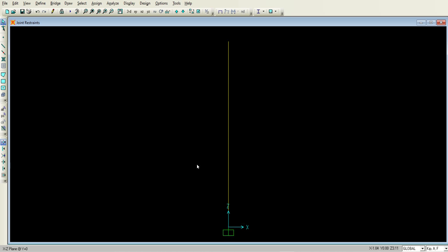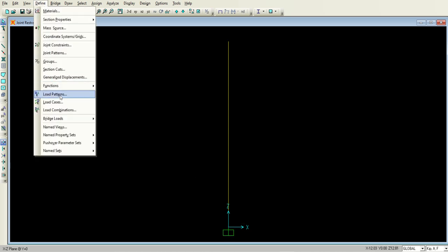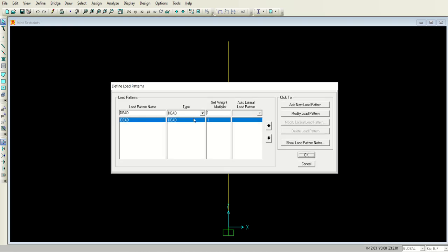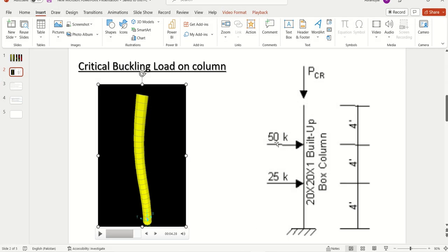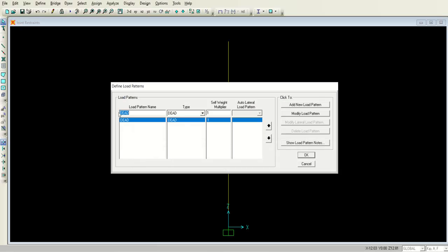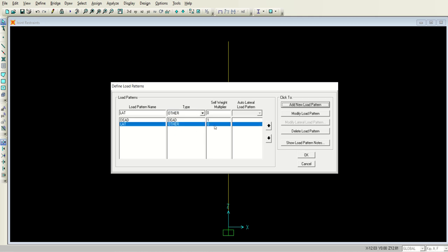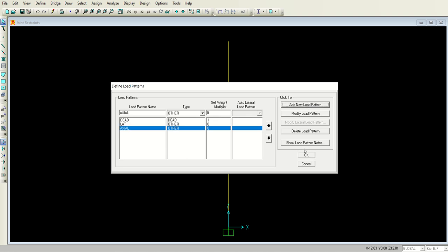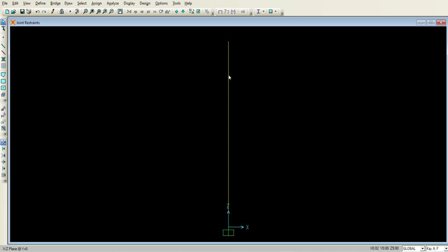Now we need to define the loads. Go to the Define menu and Load Patterns. There is already one defined; we need to define two more — one for the lateral load and one for the axial load. I'll define the lateral load with the name 'Lat', type set to Other, and click Add New Load Pattern with self-weight multiplier zero. The second is 'Axial', which I also add. We now have these three load patterns defined.